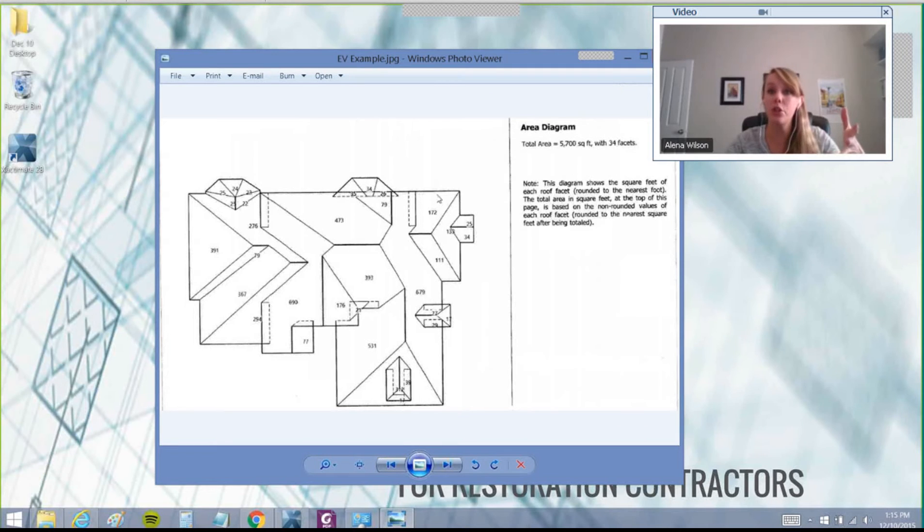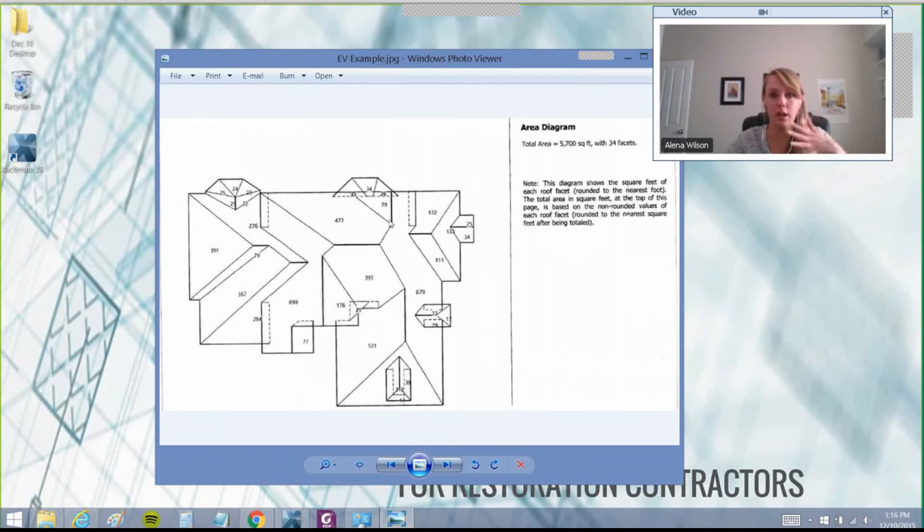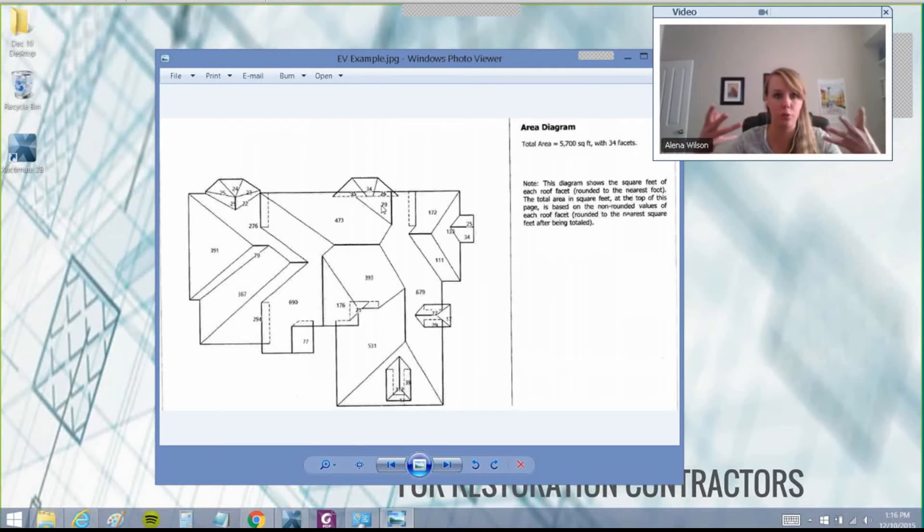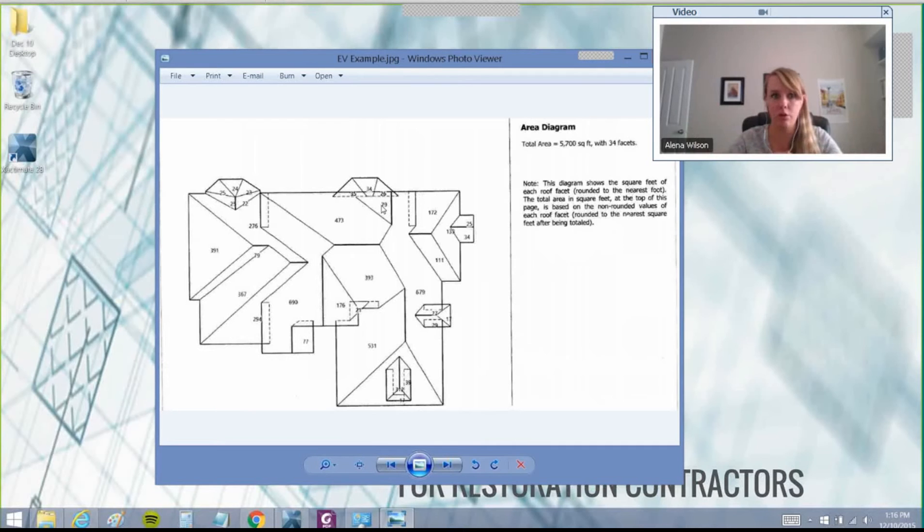Today I was showing Katie an Eagle View report, a sample roof dimension report that you can order to get the dimensions for the roof.